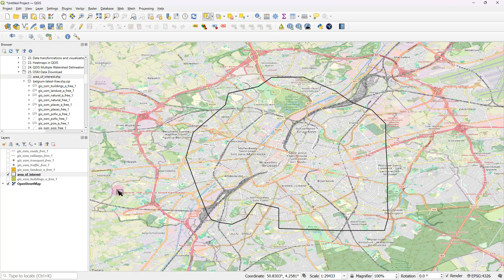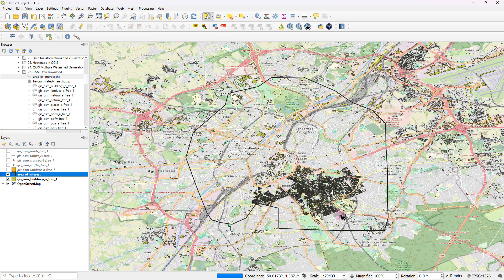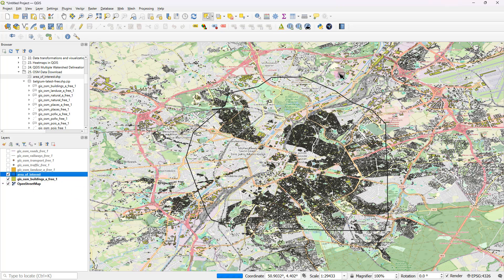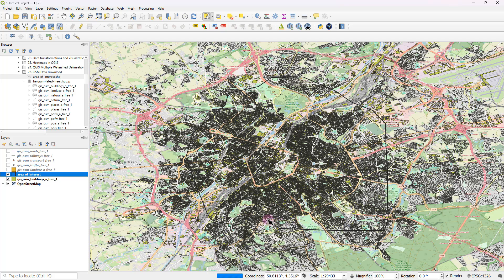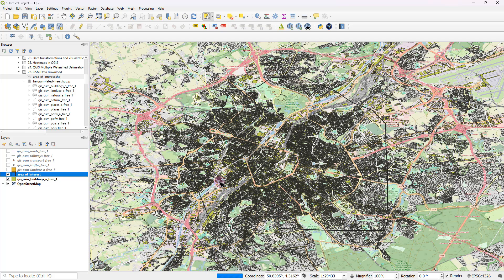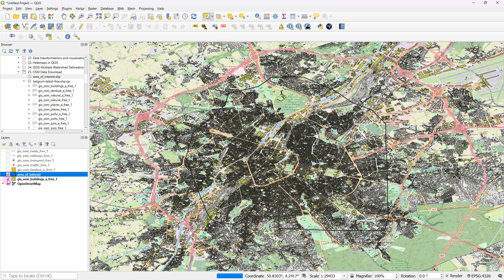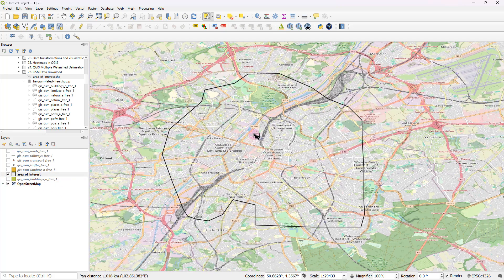And after that, let's just assume that from this building footprints massive shapefile, I'm just going to cut out just the buildings that are falling within my area of interest.